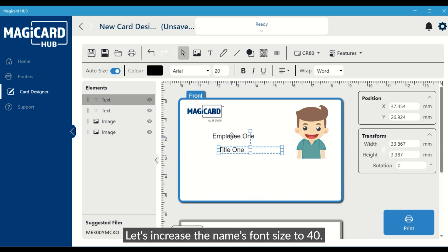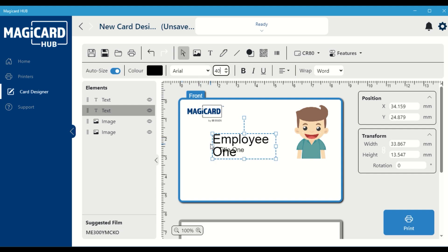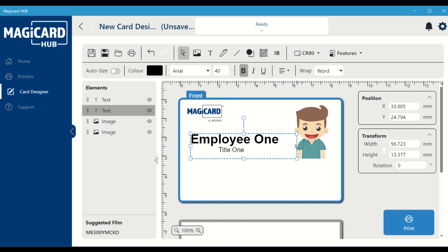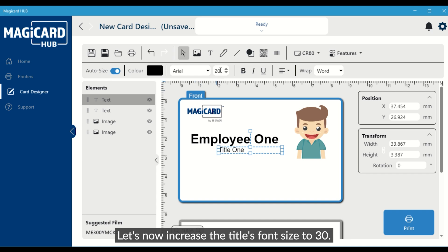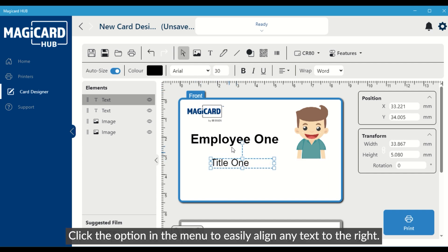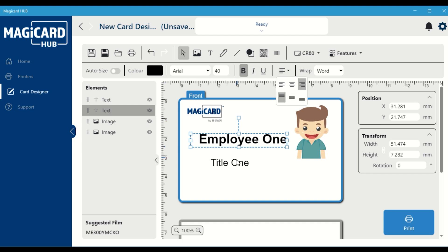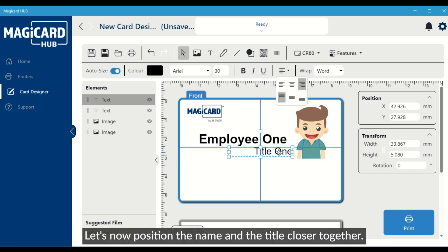Let's increase the name's font size to 40. Make the name bold. Let's now increase the title's font size to 30. Click the option in the menu to easily align any text to the right.